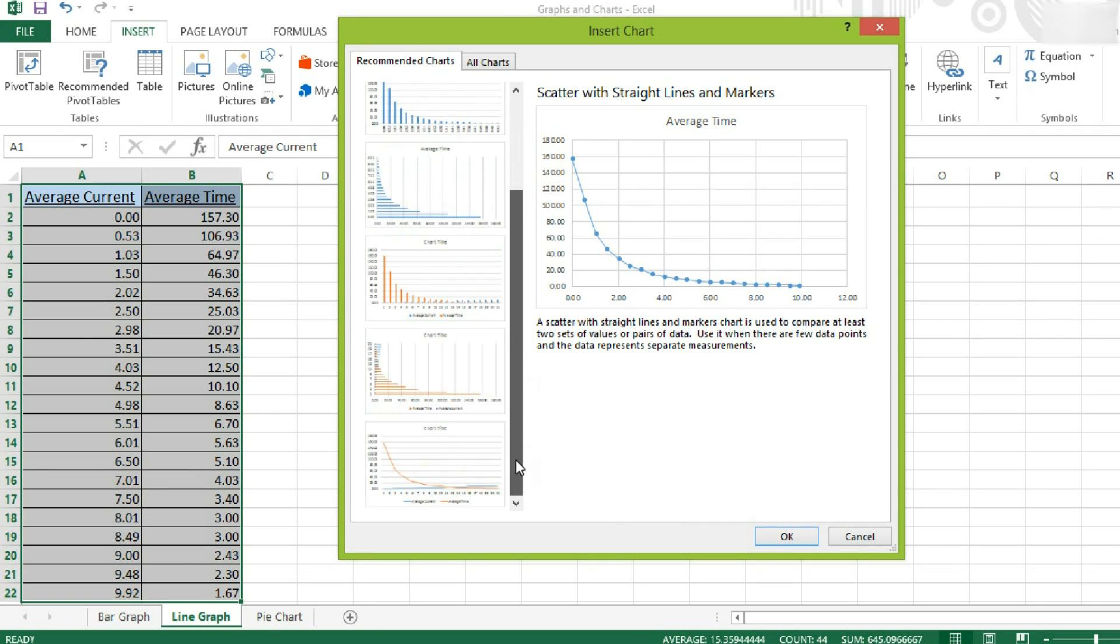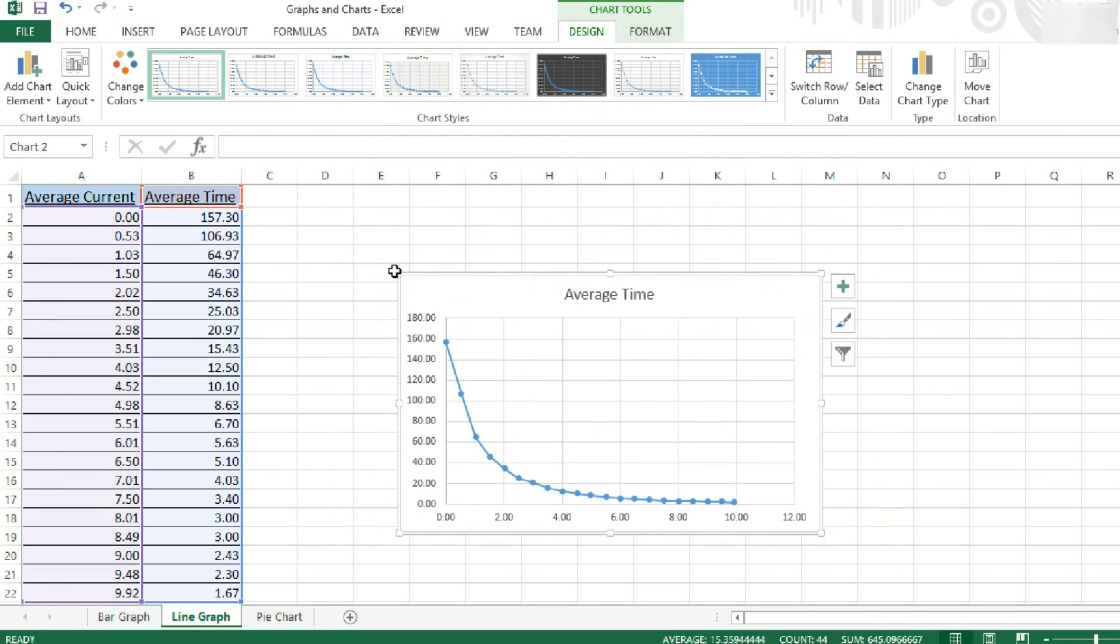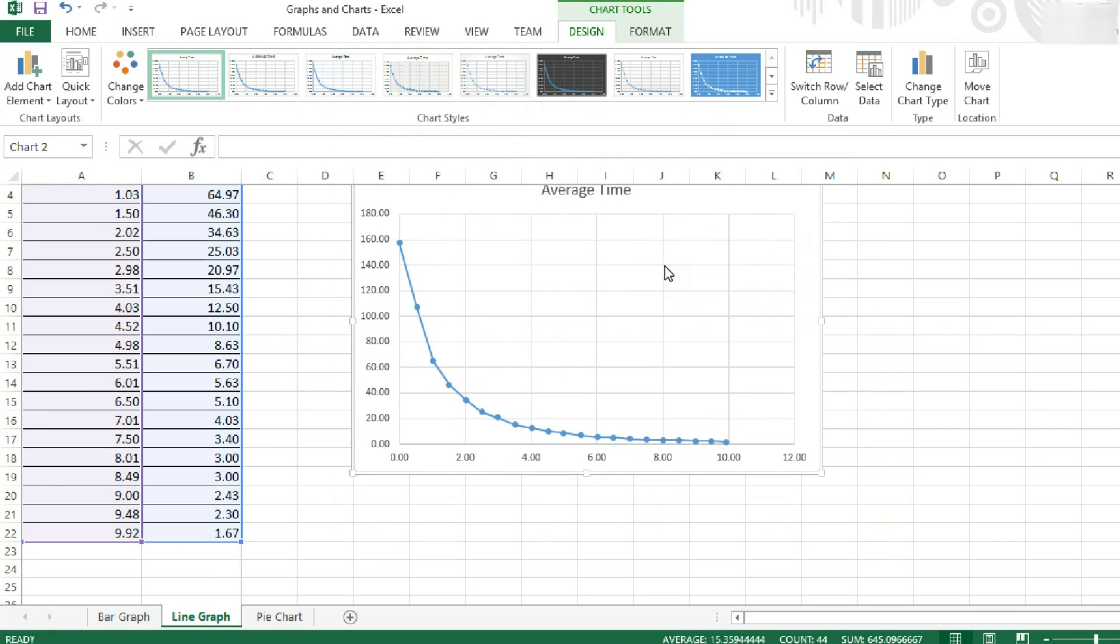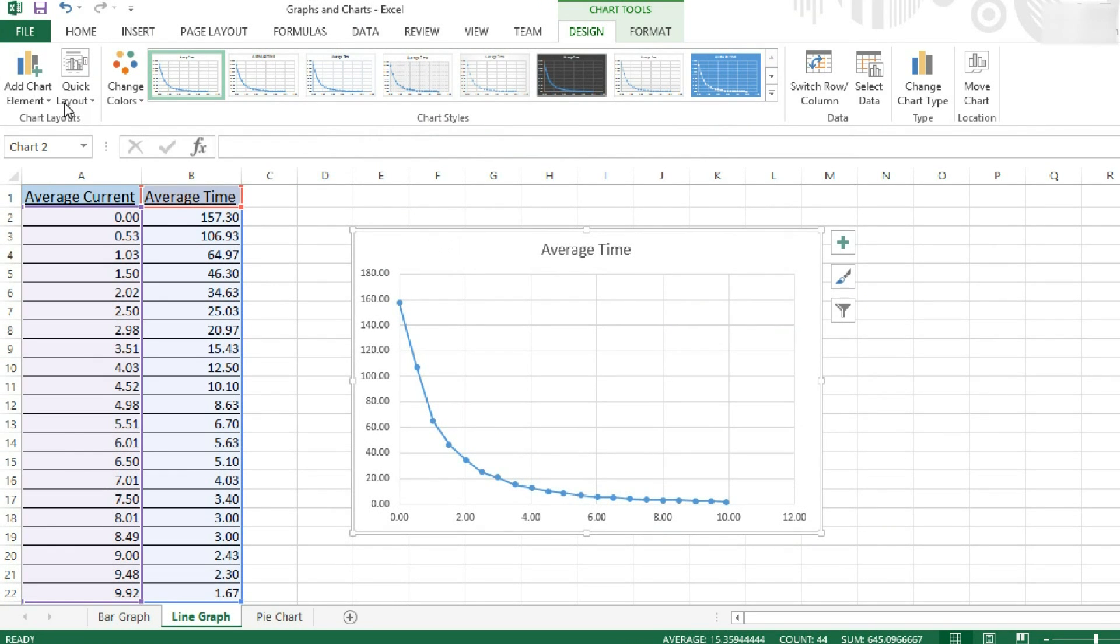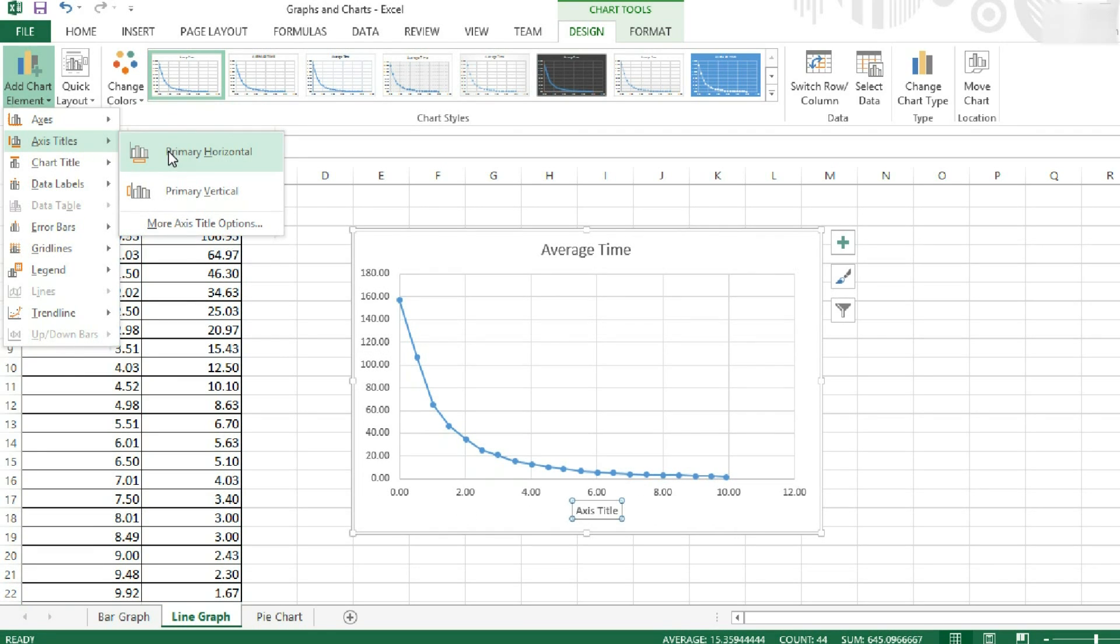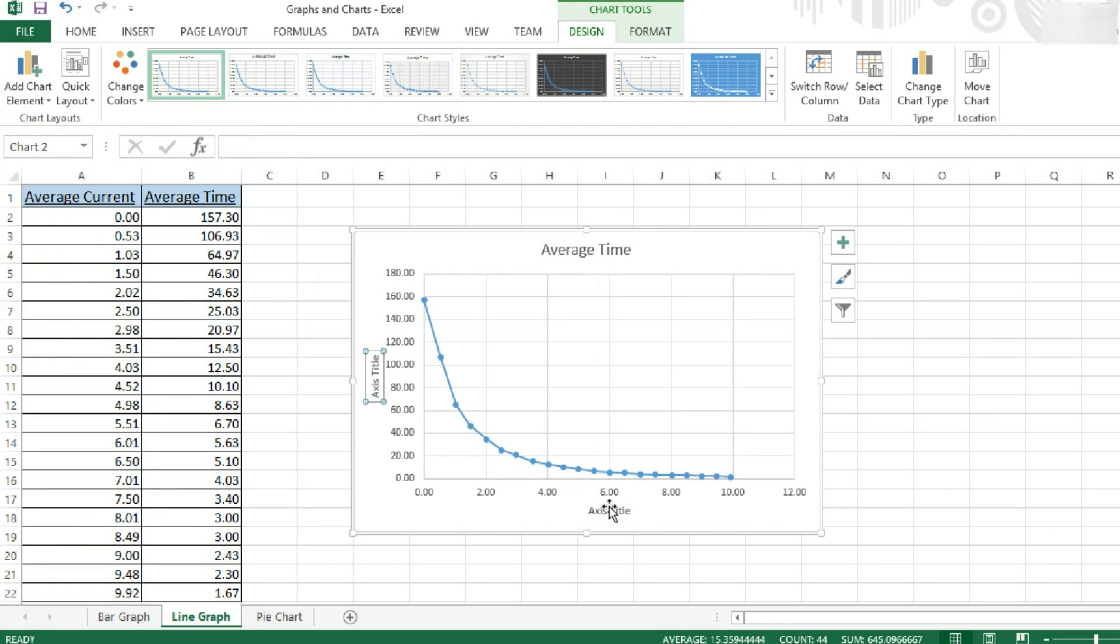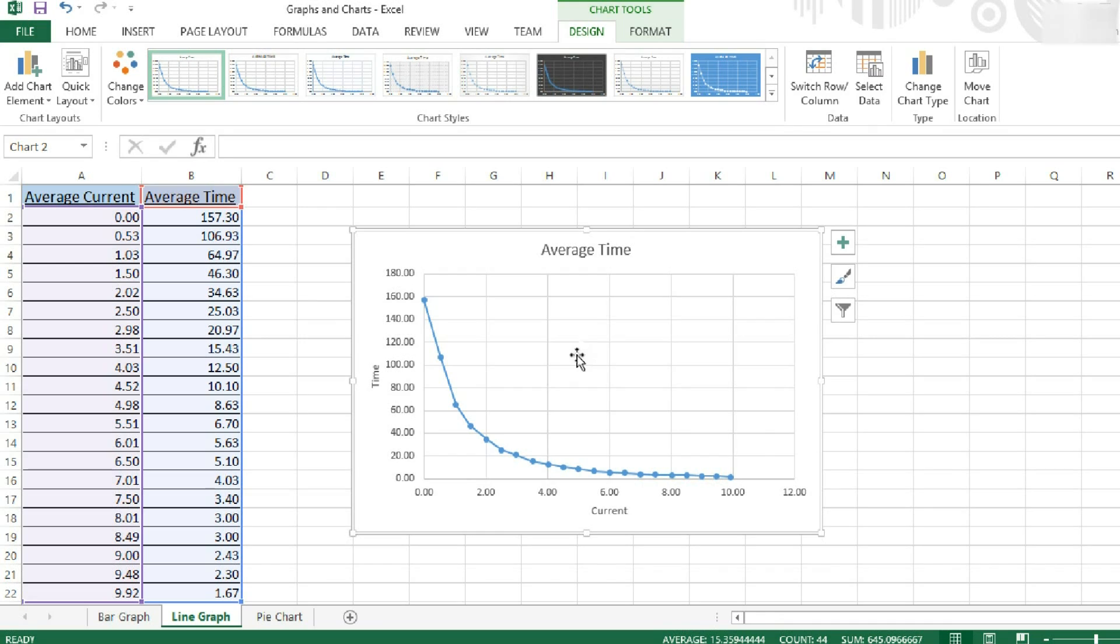There's a few more options. I'm going to go with this one, and I'm going to click OK. Again, I'm going to give it a title, which is average time. And I'm also going to insert our axis titles. So I'm going to have our horizontal and our vertical axis title. This axis on the bottom is the current. And this axis on the side is my time.